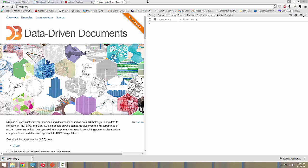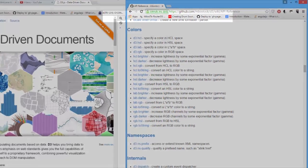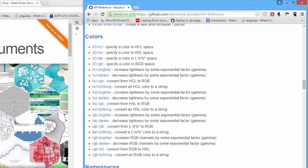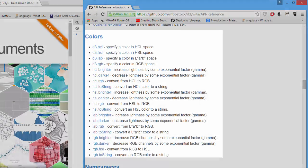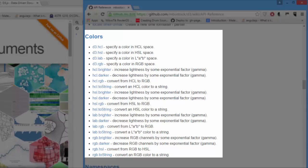D3 has a number of color functions available. You can see the full list by going to the D3 API reference at the URL above and going down to colors. There's a whole bunch here, we're going to try to cover as many as we can.